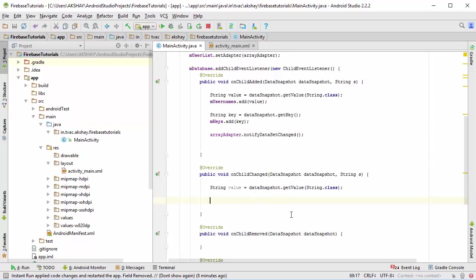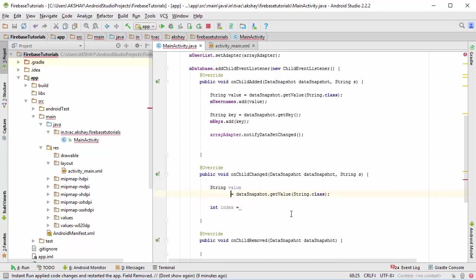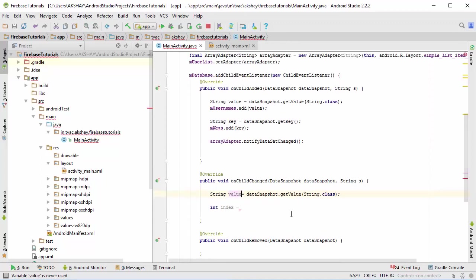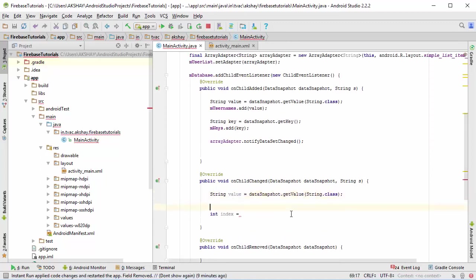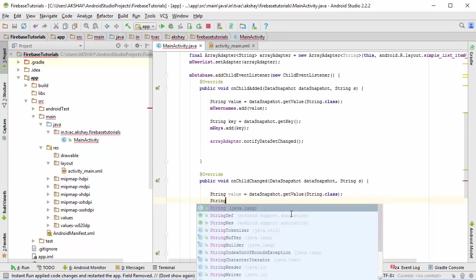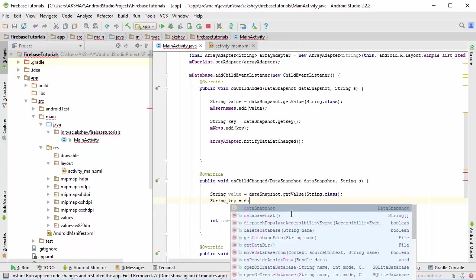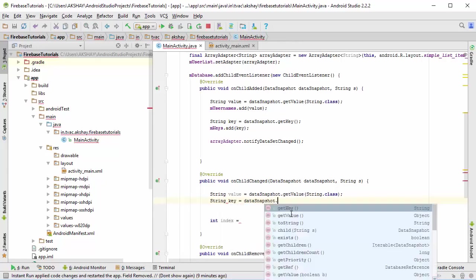To do that, I'm going to create an int index. This is where we find out what is the current index of the value that you have changed. To know that, we need to first retrieve the key of the current changed object, so key is going to be dataSnapshot.getKey.